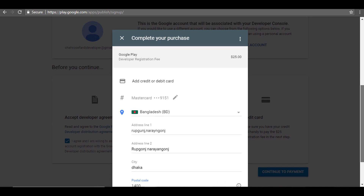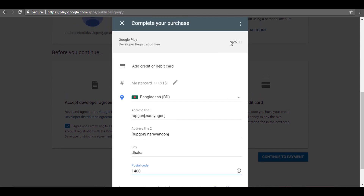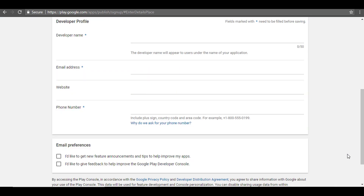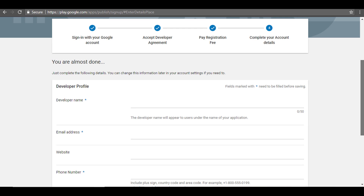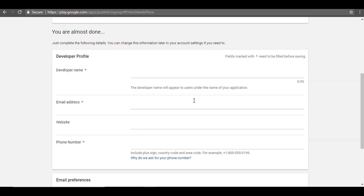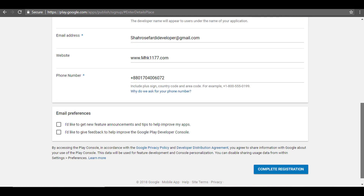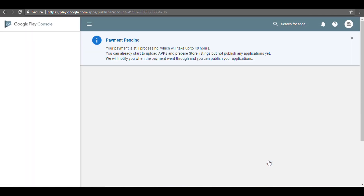We can see the information on our address and the information in the description. So the information we need to fill in — click the pay button. Then you will give the development name, and you can email the actual website and the phone number. I will give you all the information. You will submit your email.